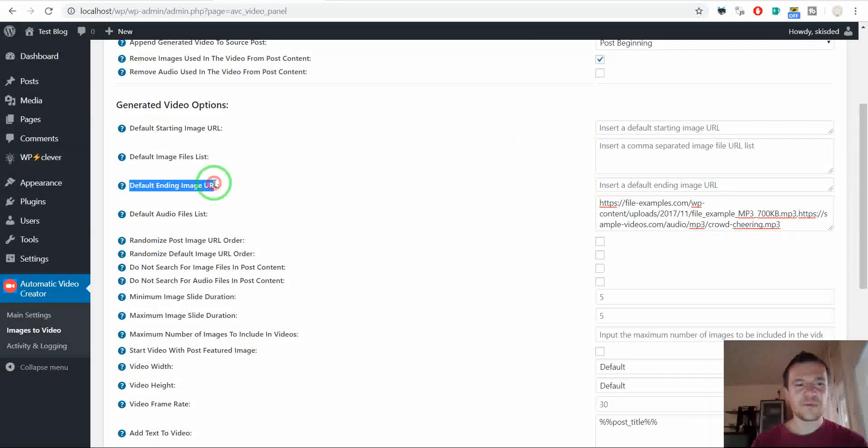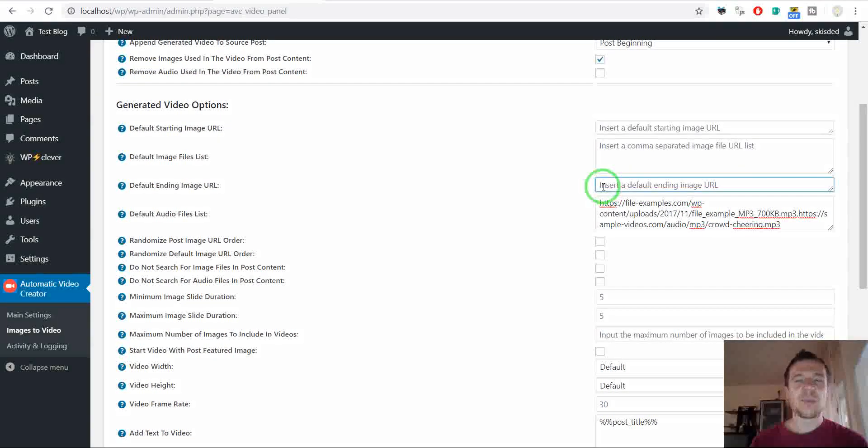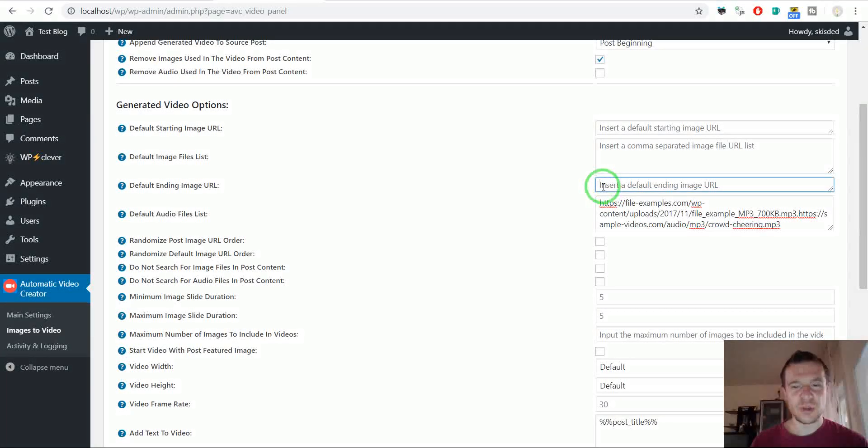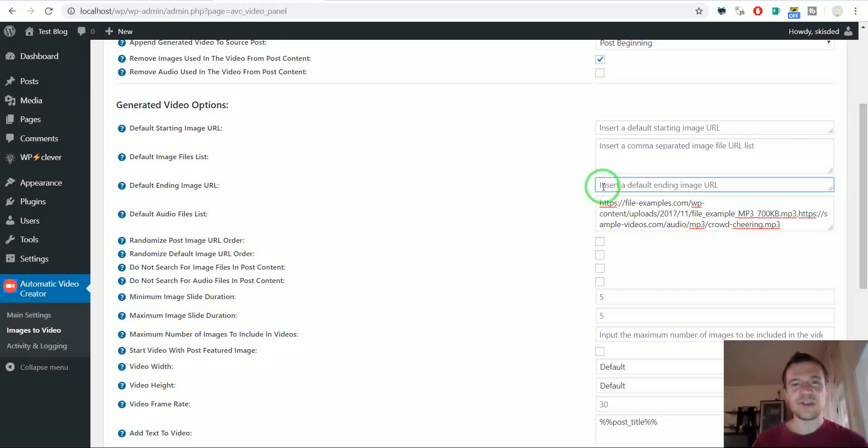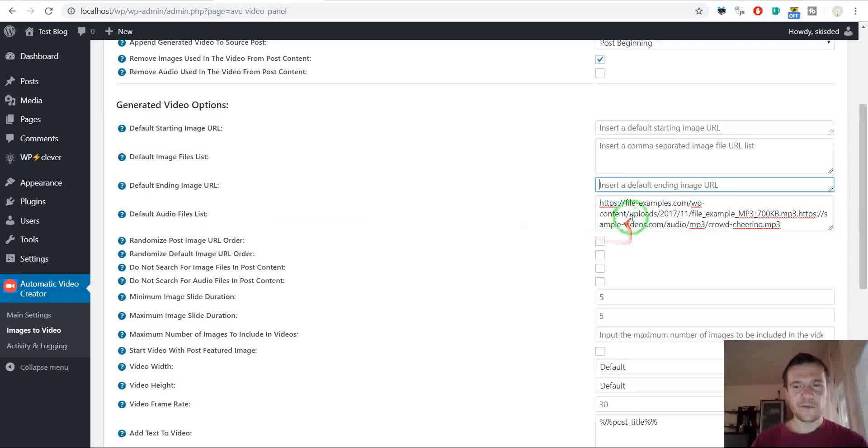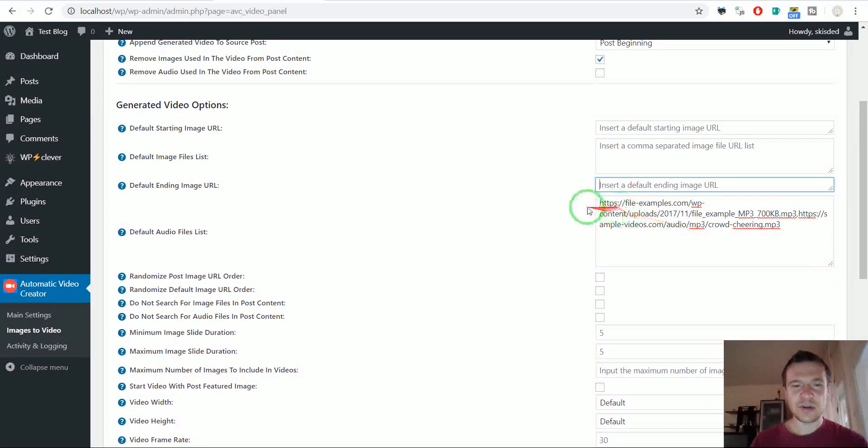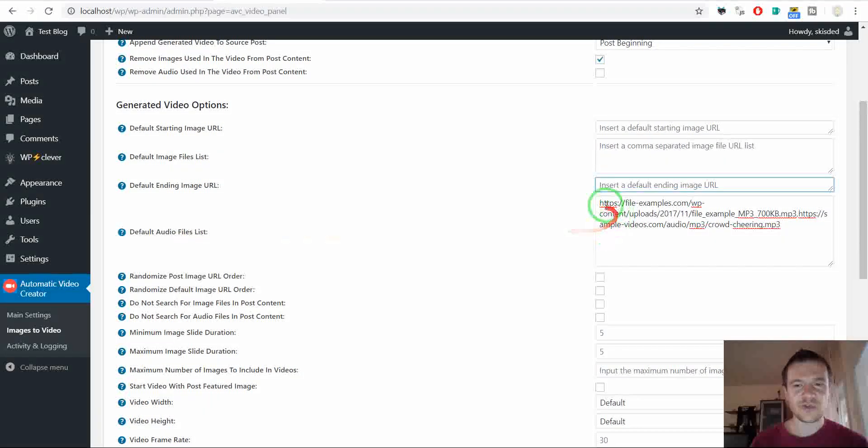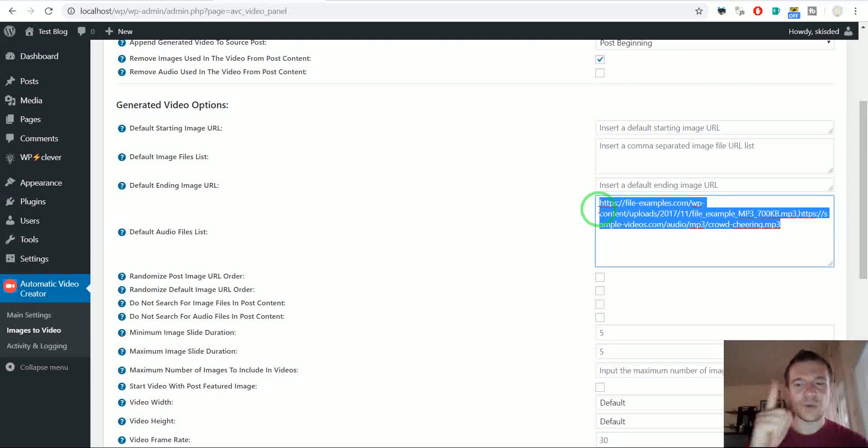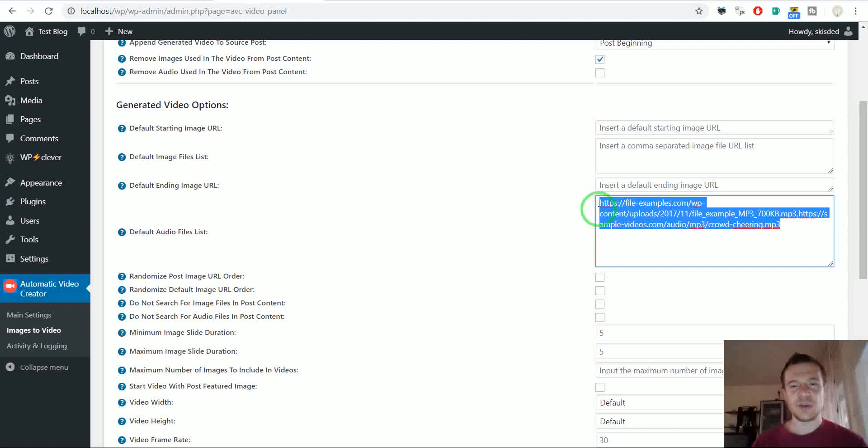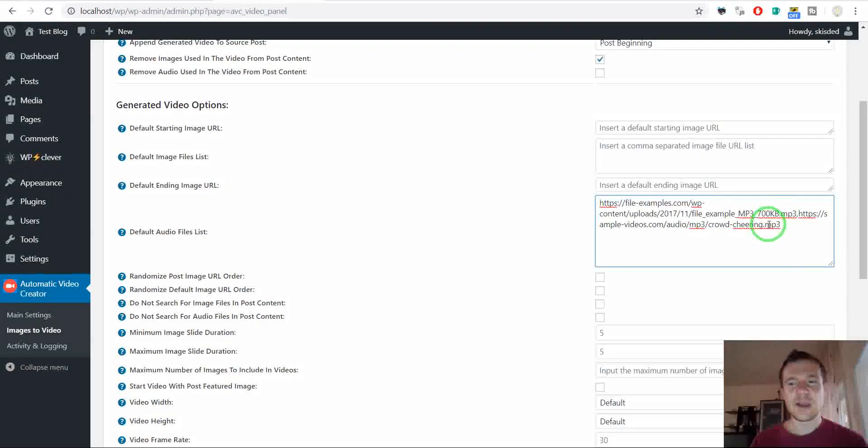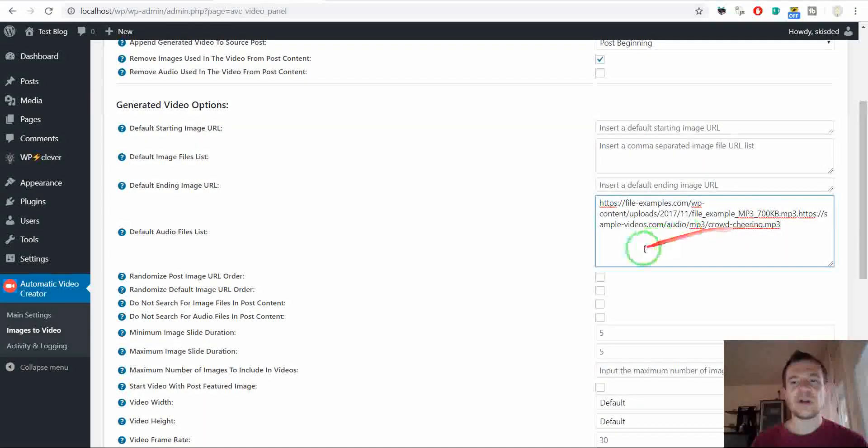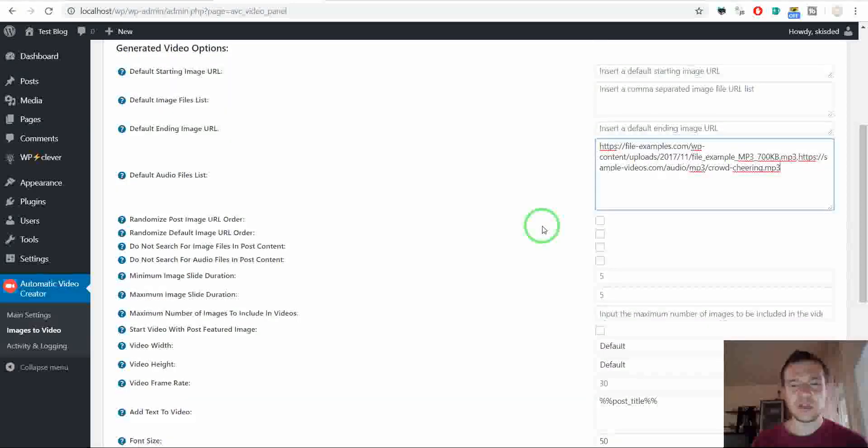A new post is published on your blog. Default ending image URL. So this is a image URL that will be used by default at the ending of your videos. So you can also put something, a bye bye message or once again a branding message here. Default audio file list. You can enter a comma separated list of audio files that should be used in the plugin. The plugin will select only one single audio file and loop it through the entire video. So if you enter here multiple MP3 files then only one random file will be selected from this list and used in each video.